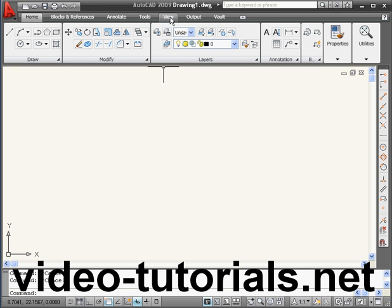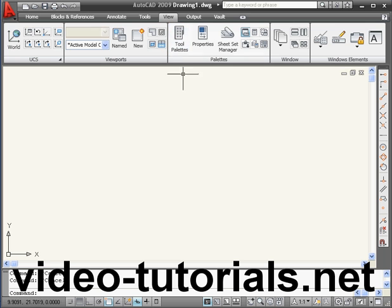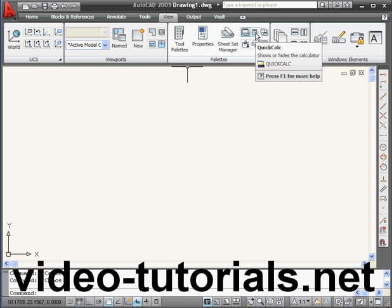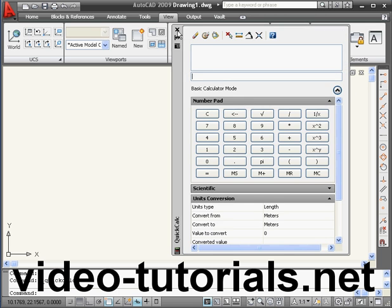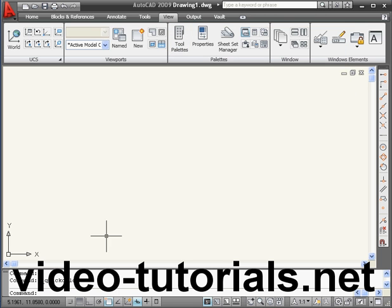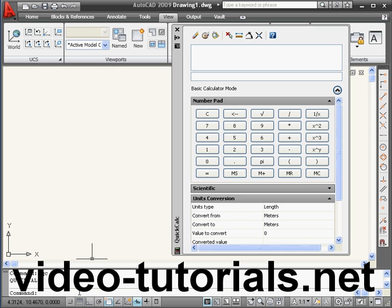We've already used the Calculator previously. You access it from the View tab, Palettes panel — here's the icon, it looks like a Calculator. Left click to launch it. Another way to pull up the Calculator is to type QC in the command line and press Enter. Here's the Calculator in Standalone mode.